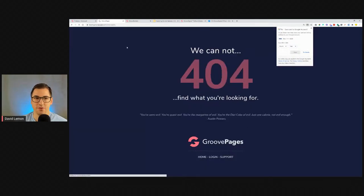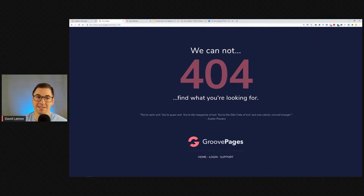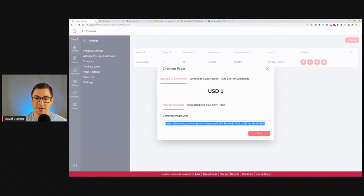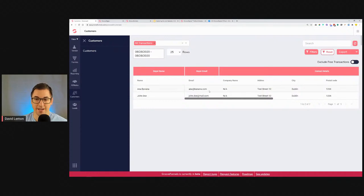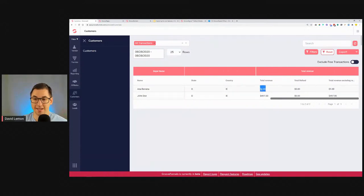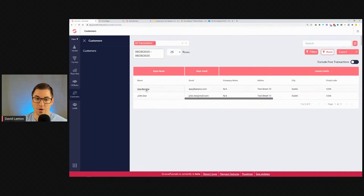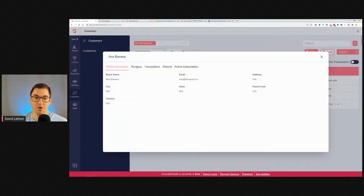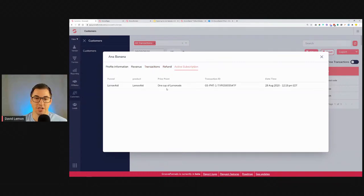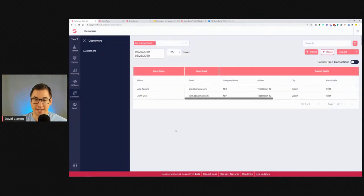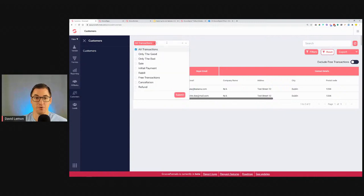We went through the funnel and purchased the product — I see a 404 because the thank-you page wasn't set up, but the purchase worked. Now let's jump into the Customers Tab and see if Anna Banana is here. There she is — Anna Banana just went through checkout and immediately appears. The total revenue from Anna is one dollar because that's what she purchased. Clicking her name shows all revenue and transactions from her.